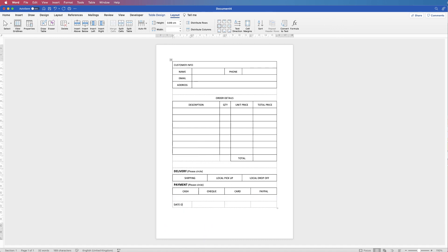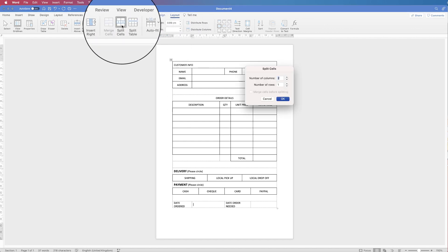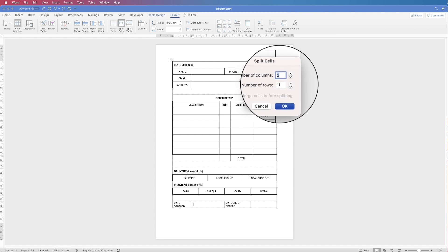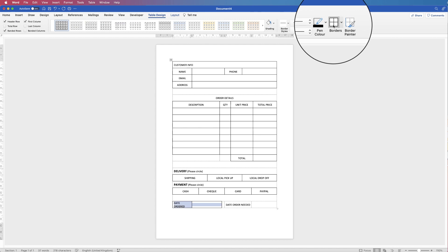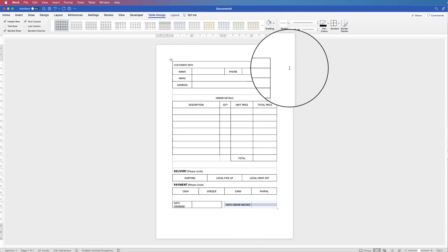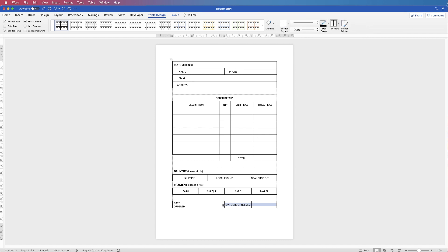Then we're going to place 'Date Ordered' and 'Date Order Needed'. Because these are two separate questions we're going to create an additional cell to create a break, so select this cell, go to Layout > Split Cells, set the number of columns to two with one row and click OK. We've now created two cells — move the divider so you have a small break between the two questions. For these two cells go to Table Design > All Borders, and for the other section All Borders as well, leaving a little space in between.